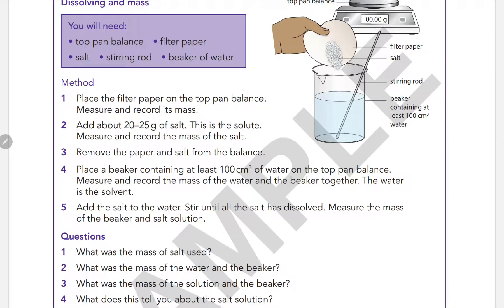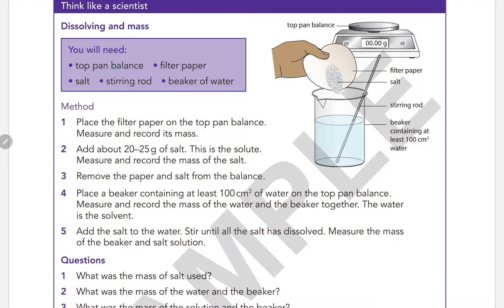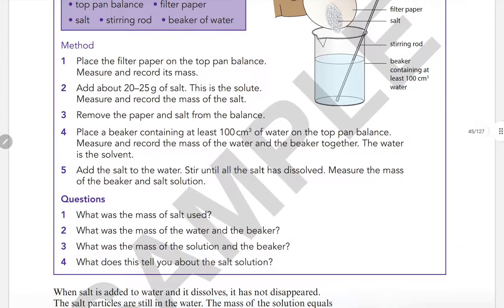The method is as follows: Place the filter paper on the top-pan balance and measure and record its mass. Then add about 20 to 25 grams of salt and measure the mass of the salt. Remove the paper and salt from the balance. Place a beaker with at least 100 cm³ of water on the balance and measure and record the mass of the water and beaker together. Then add the salt to the water and stir until all the salt is dissolved.